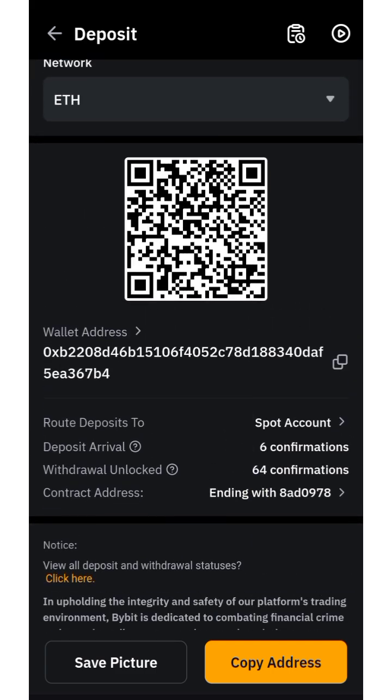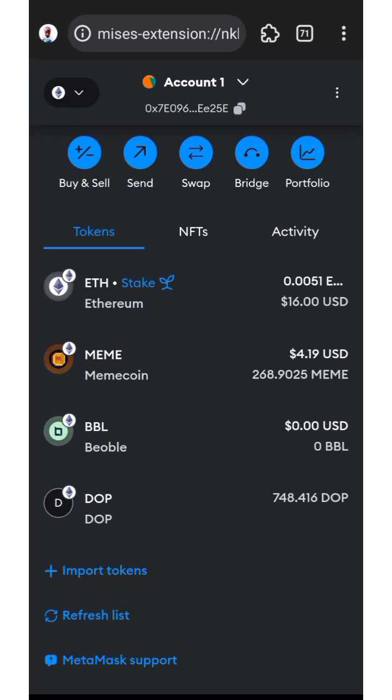Copy the wallet address and come back to MetaMask. Before you can send your DOPE token, you need to have about two to three dollars worth of ETH for gas fees. If you want to know how to get ETH using a cheap method, I'm going to drop a link in the description of this video where I explain how you can bridge from any layer to ETH using Relay Bridge.